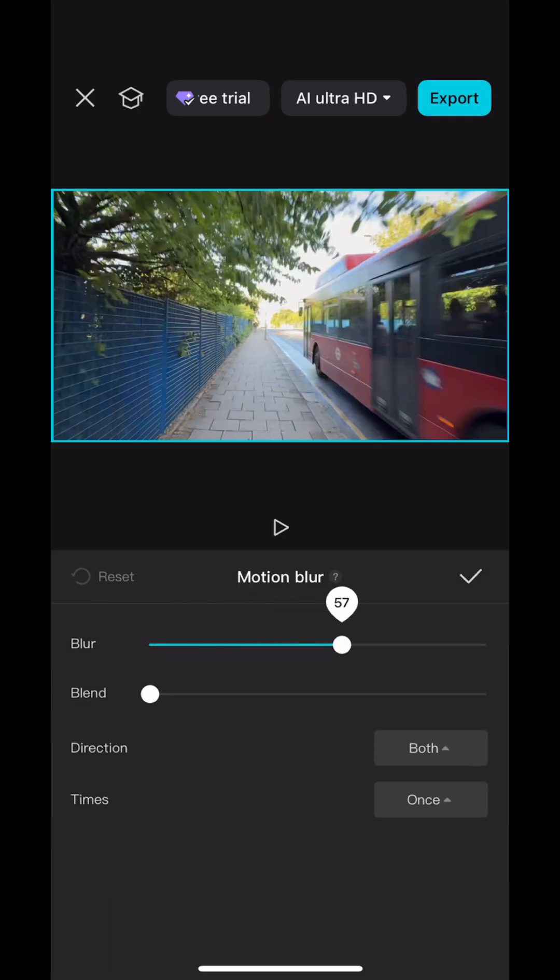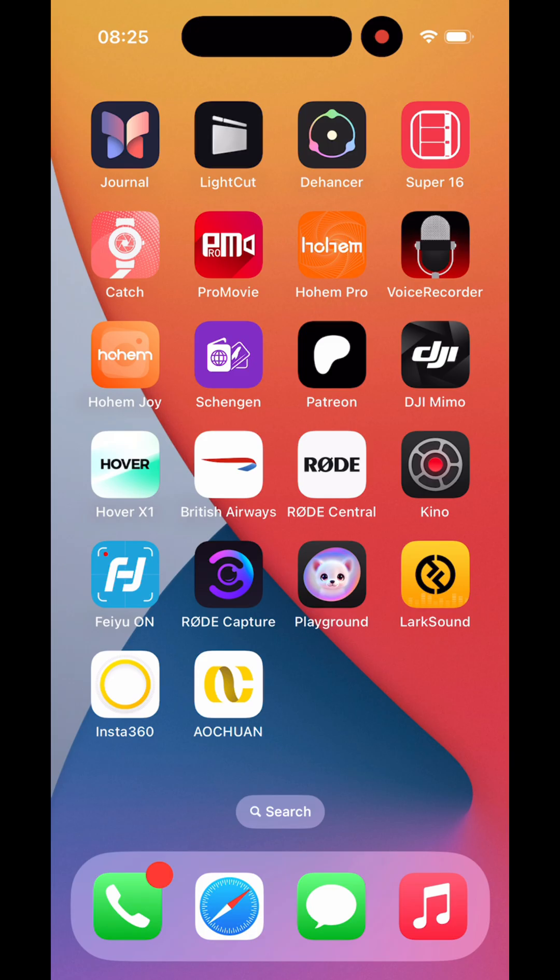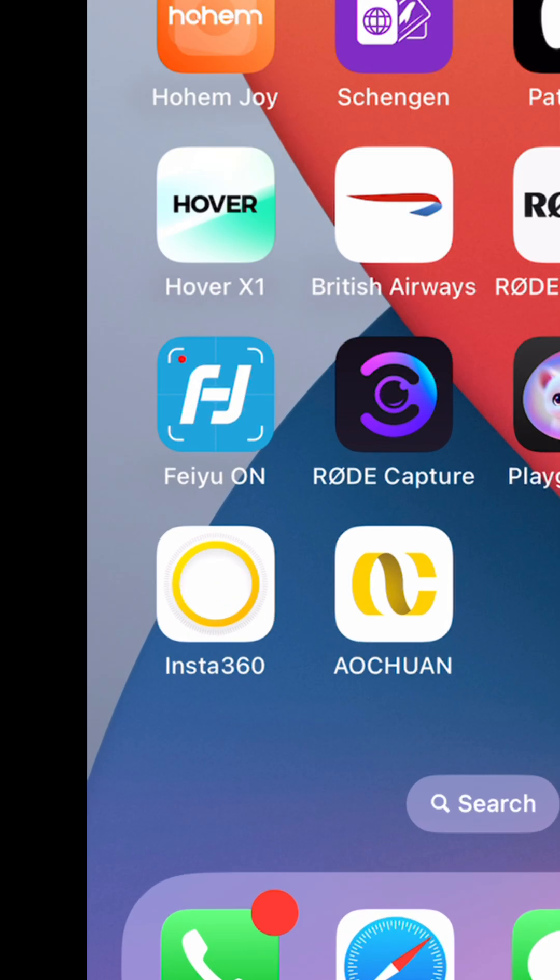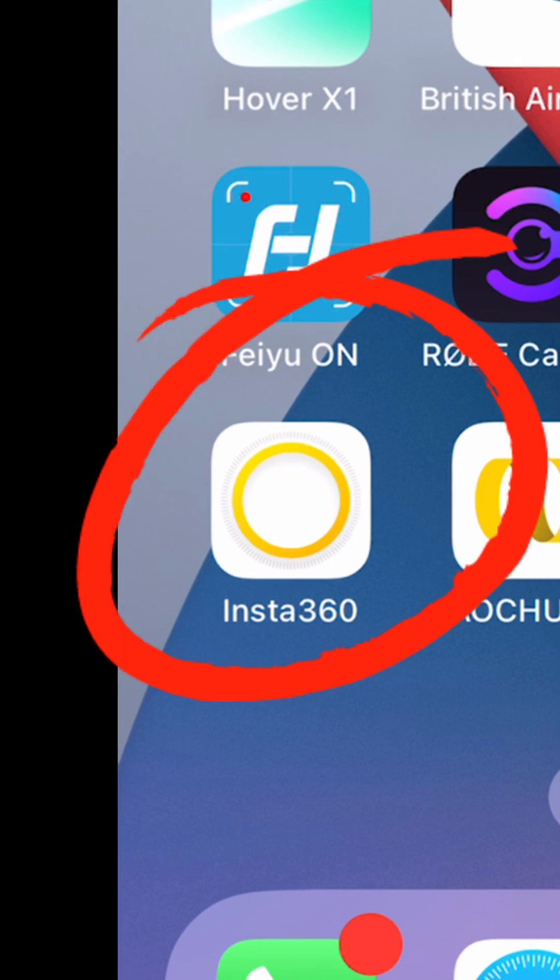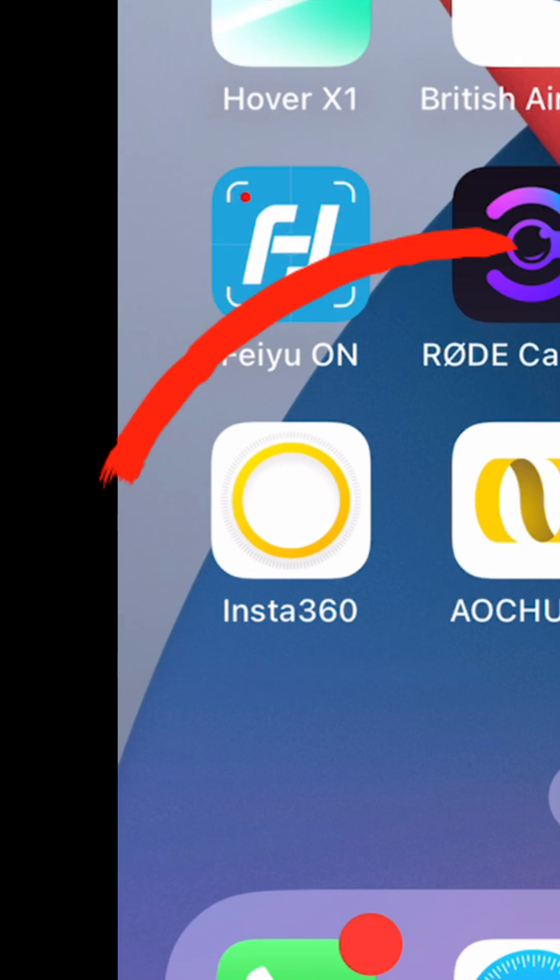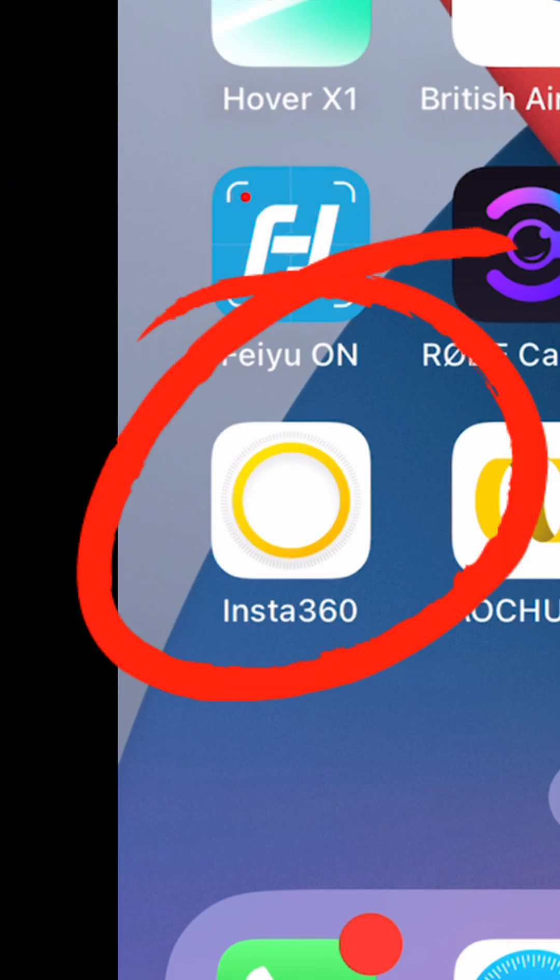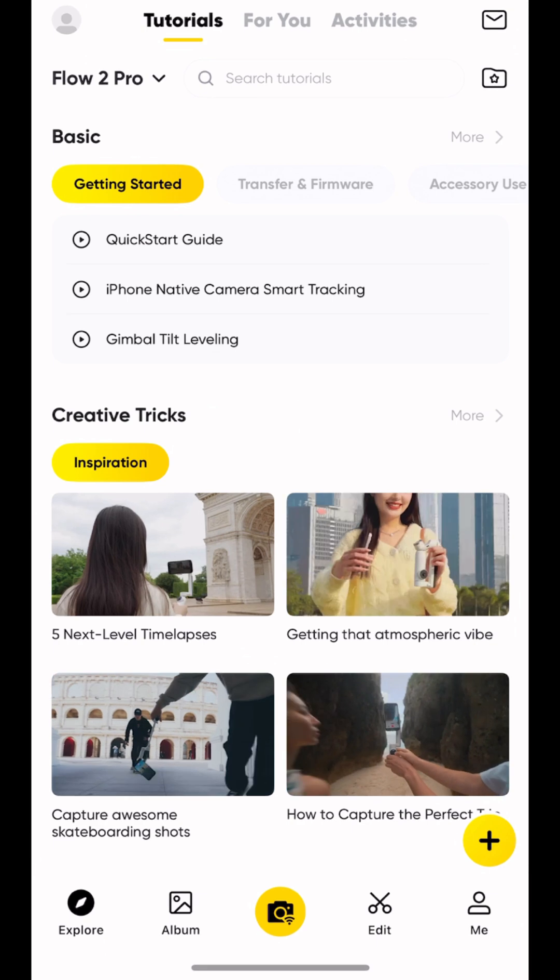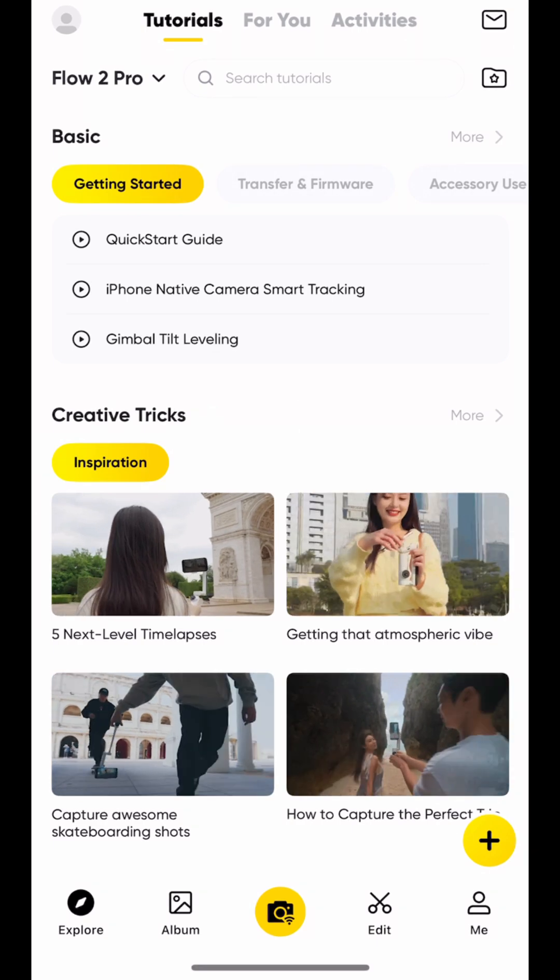If you want a free alternative, check out the Insta360 app. The Insta360 app is free to download and there's no pro level, and it works with any footage from your phone, not just Insta360 cameras.